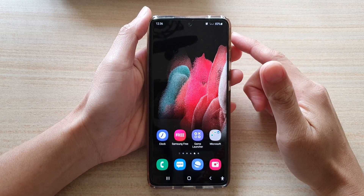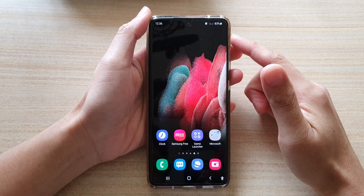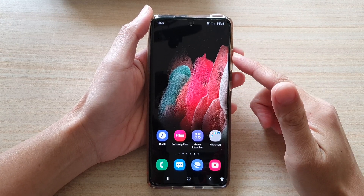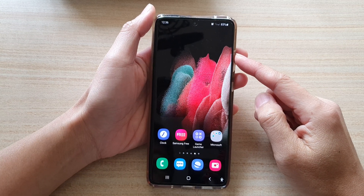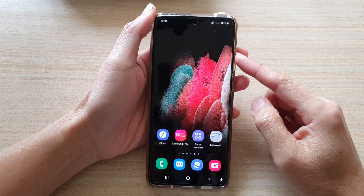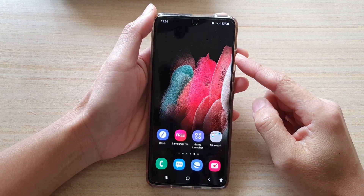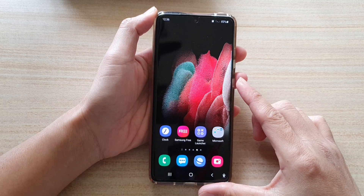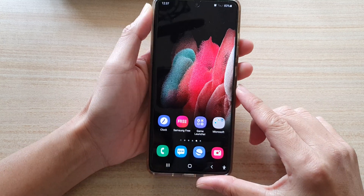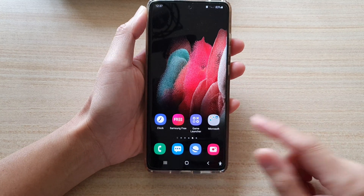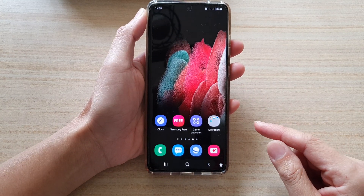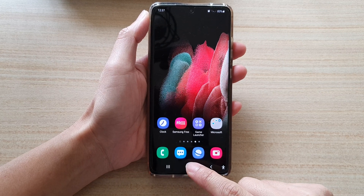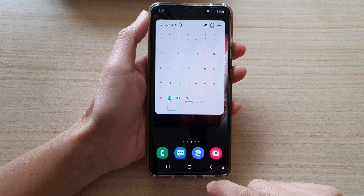In this video we're going to take a look at how you can set a default home screen page on the Samsung Galaxy S21 series. By setting a default home screen page, you can quickly go back to the default page by tapping on the home key.